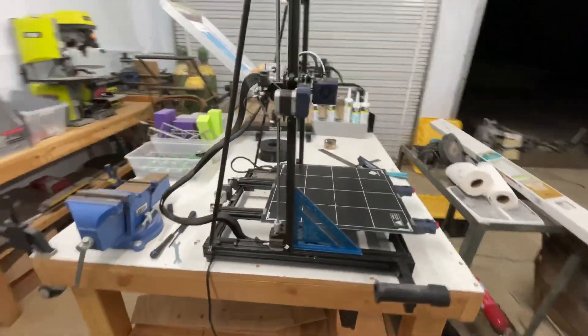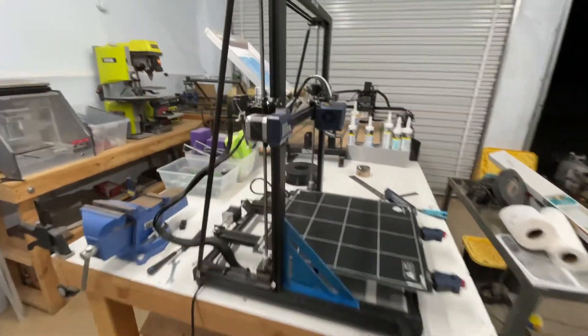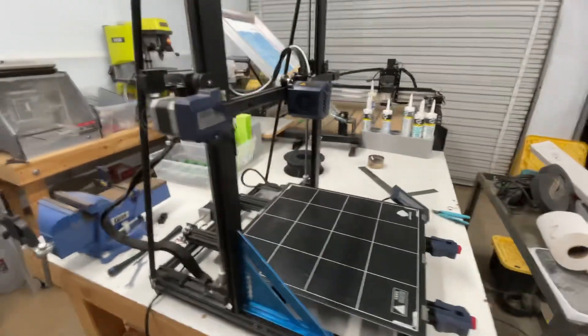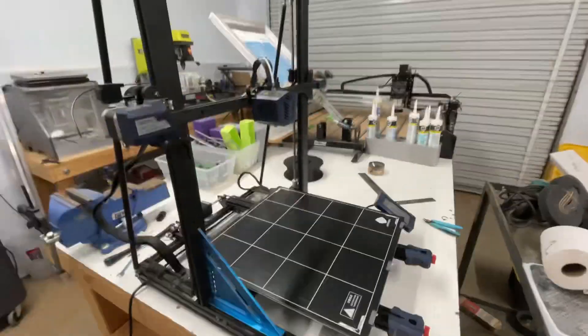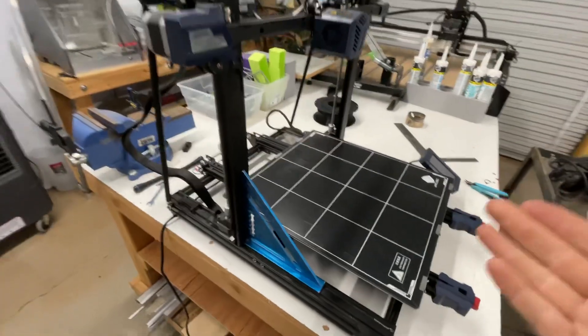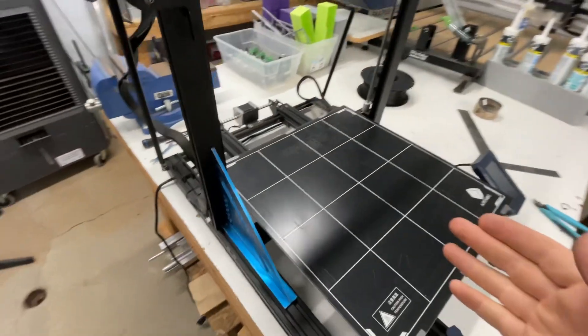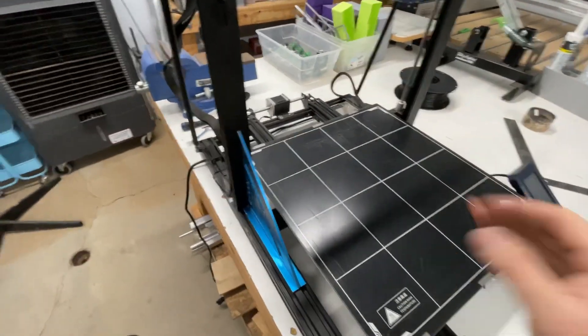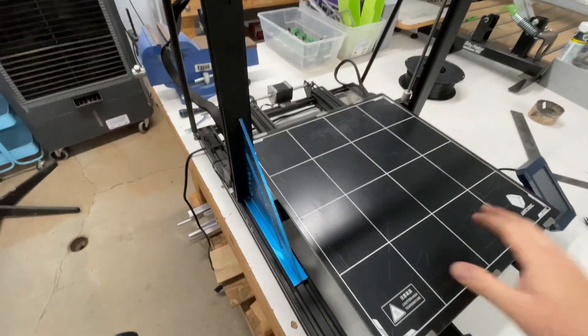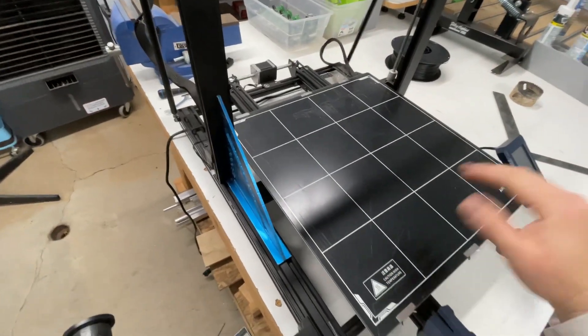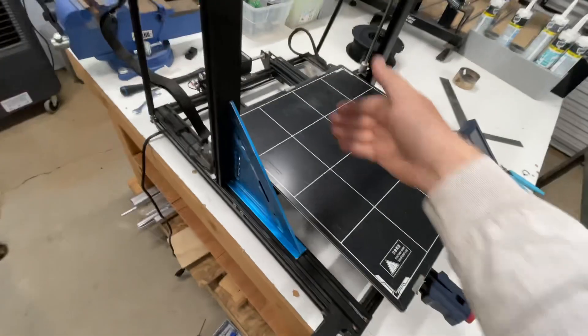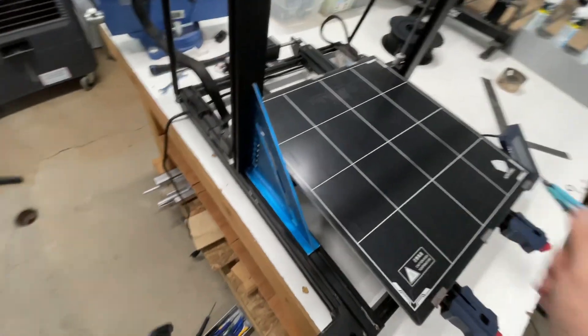So, on the Ender, I'm sorry, the Anycubic Cobra Max, I'm having adhesion problems. Not so much adhesion problems, but level problems, forward and backwards.